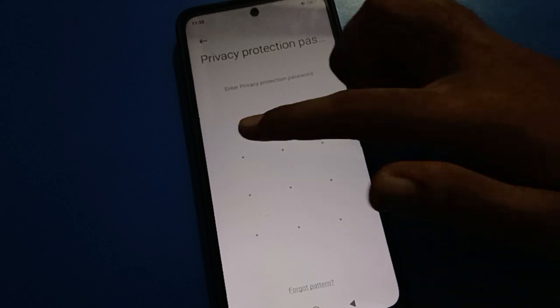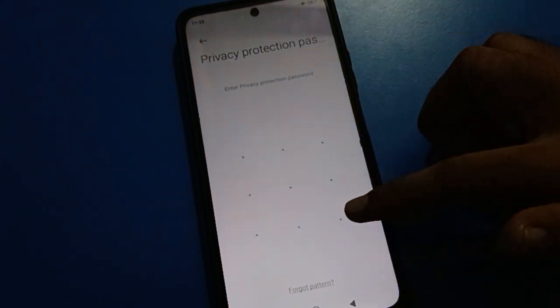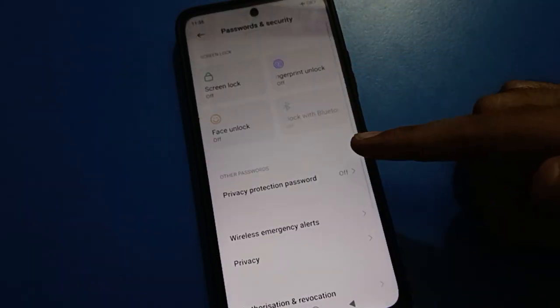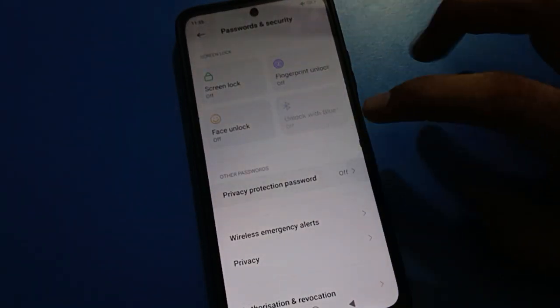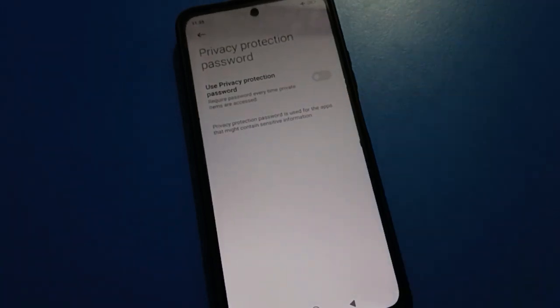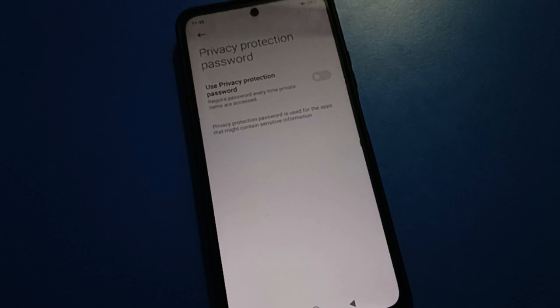Enter your privacy password to confirm, and the privacy password setting will be turned off. If in the future you want to keep your photos and private videos protected, you will need to turn the privacy password back on.